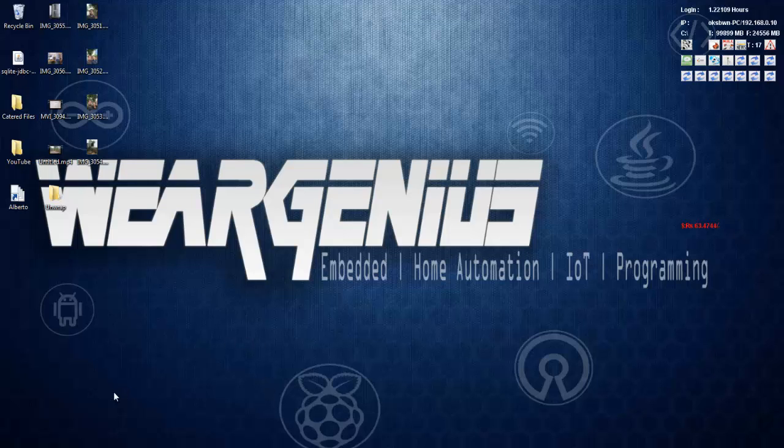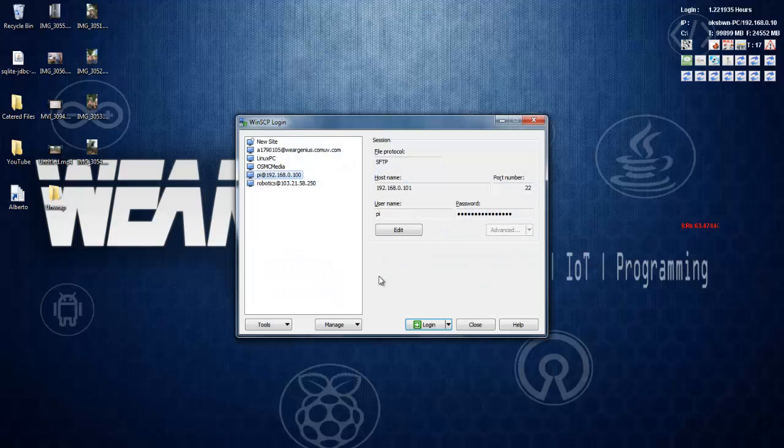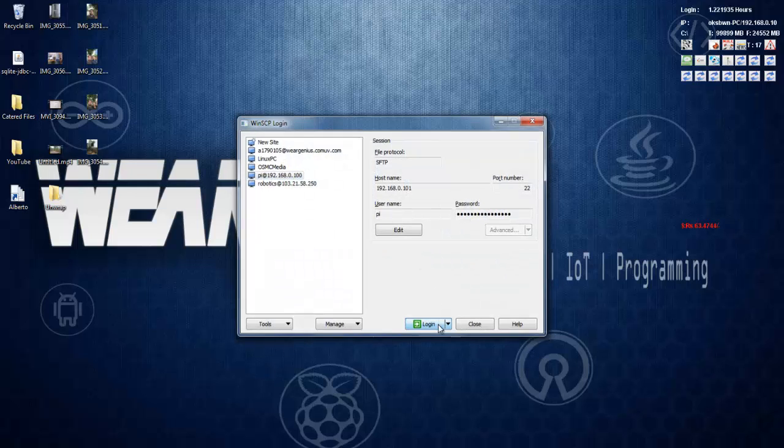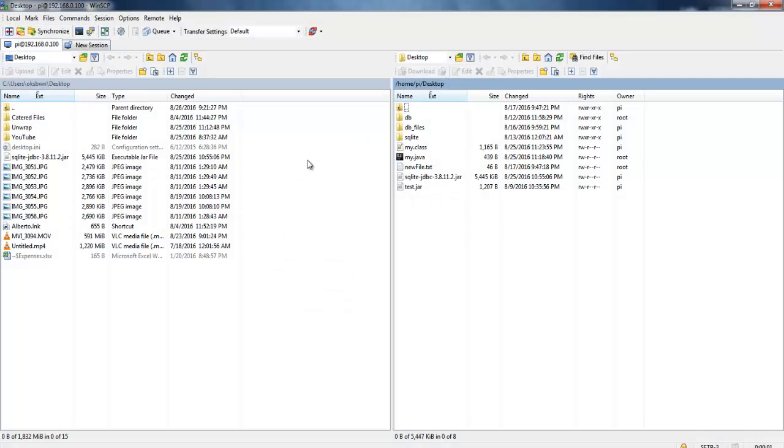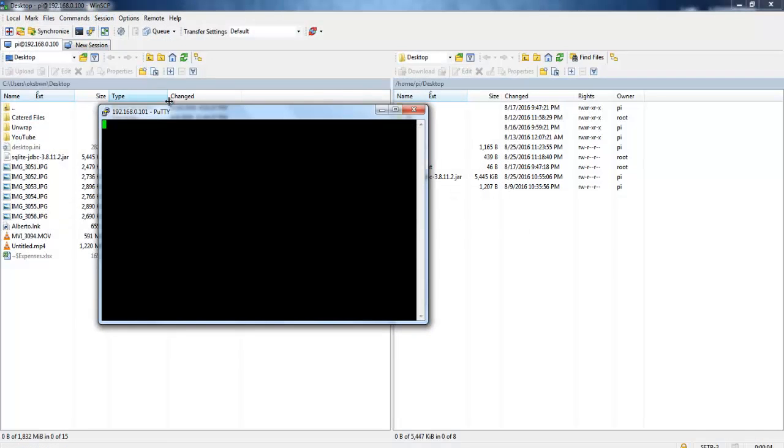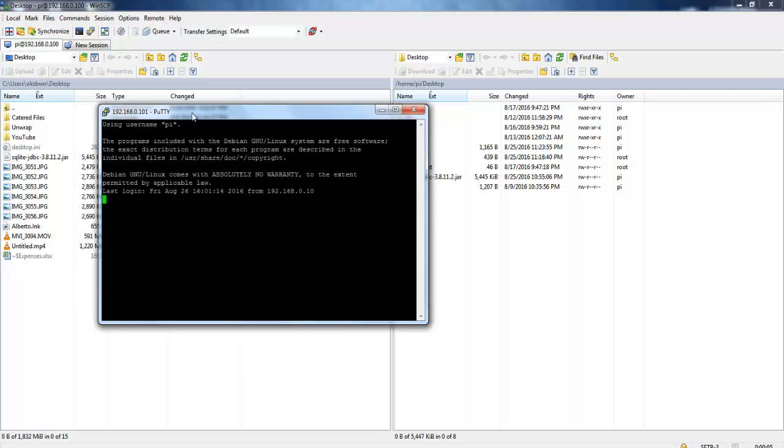Hey guys, Vikas over here and this is VRGenius. Today I am again with a new tutorial around Raspberry Pi where I will see how to use SQLite database with Java. SQLite database might help you to store data onto your Pi with easy installation and easy configuration compared to other databases.